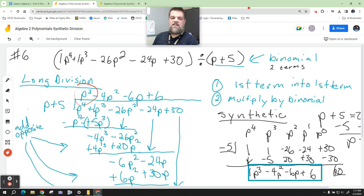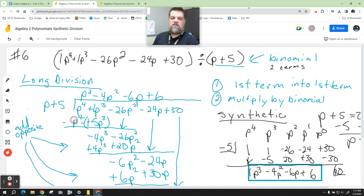When I write this down, I have to multiply p to the third times positive 5, which gives me plus 5p cubed. Then I multiply p to the third by p, which gives me positive p to the fourth. Because we add the opposites, this becomes negative and this becomes negative. These add up to zero, and then 1 minus 5 gives me negative 4p to the third.